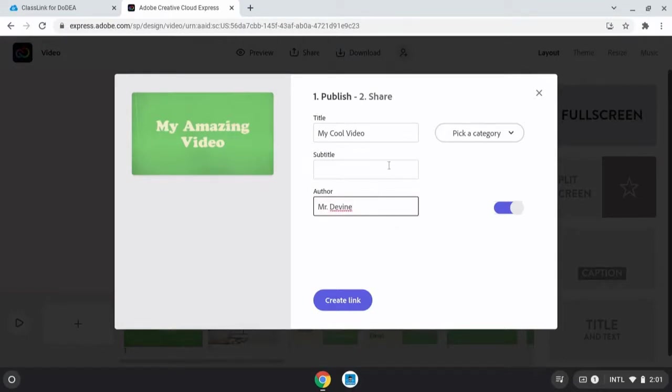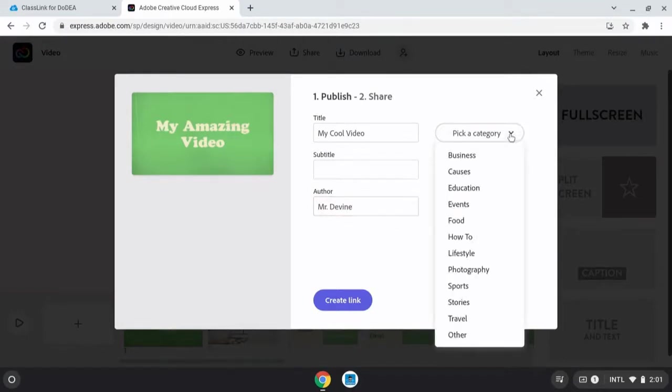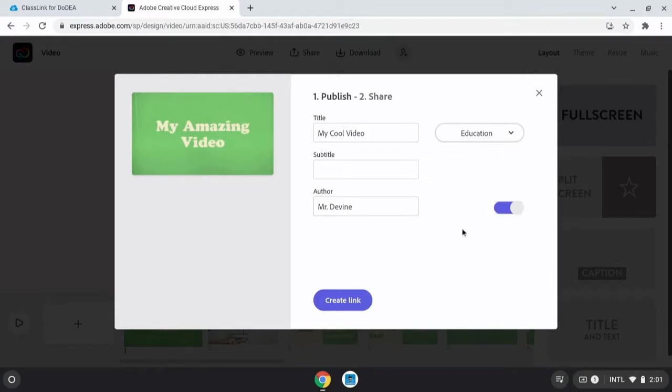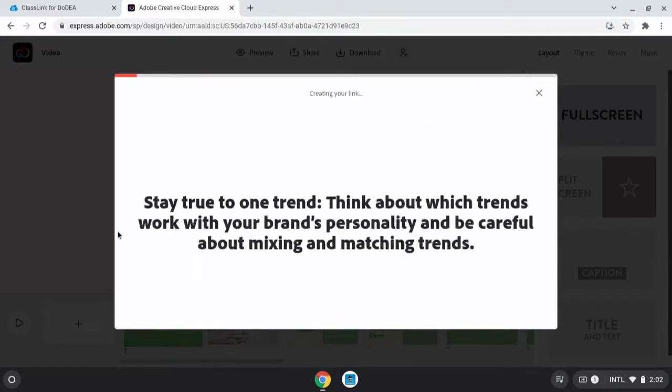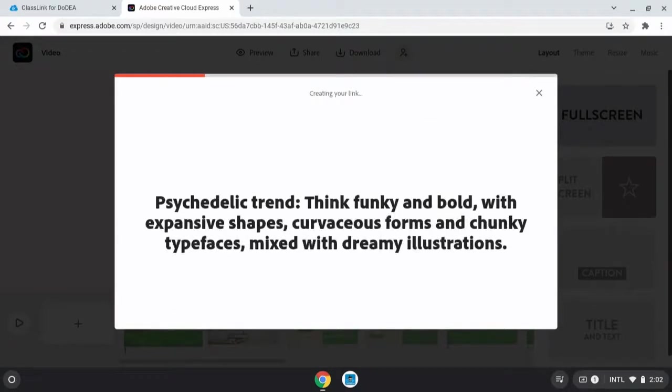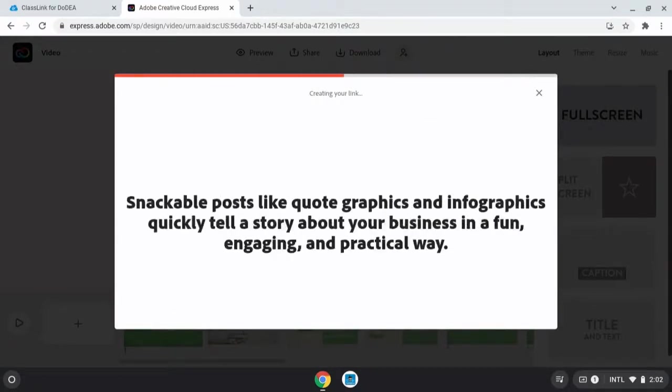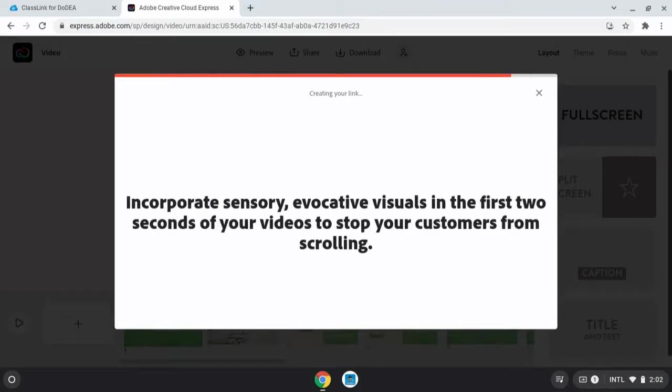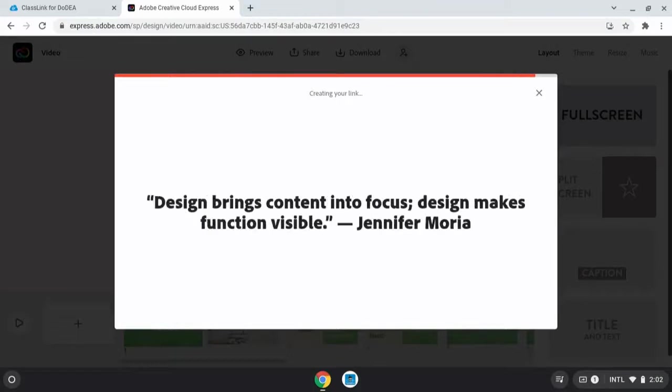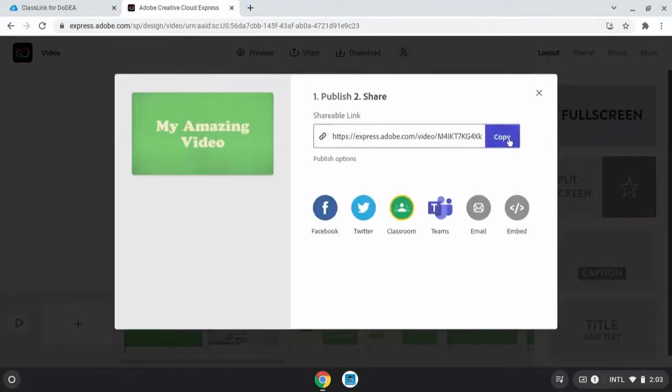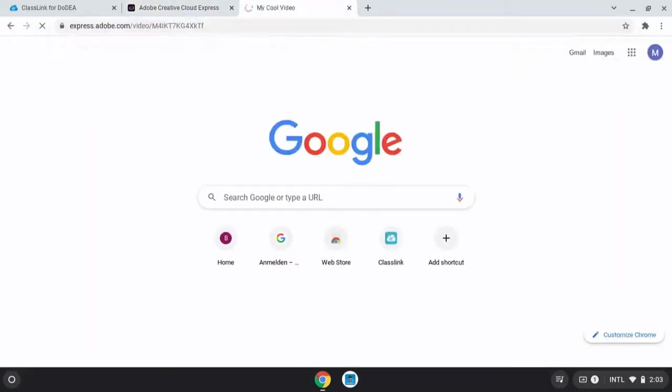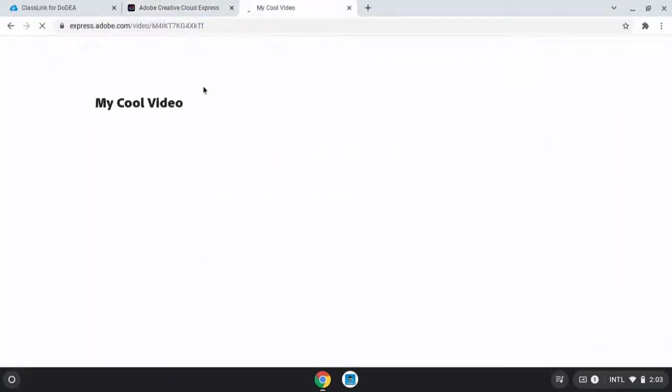Then they'll choose a category. And then they will be creating a link. They can decide to make the author public or private, but creating the link is what puts it all together. And this takes a while, especially if it's a long video. The amount of time that it takes to create a published link depends on how long the video is and how complex it is.